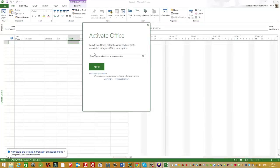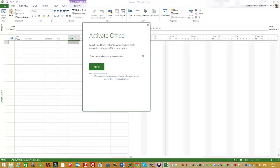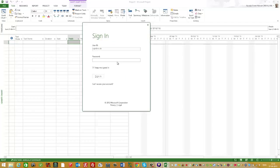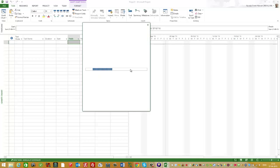Now I need to activate Office. I'll put in my email, press next, and use my password.